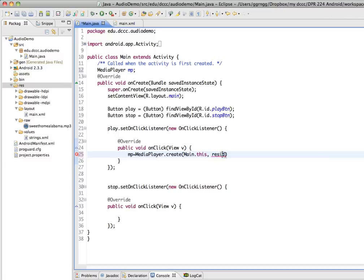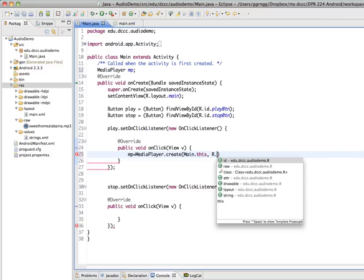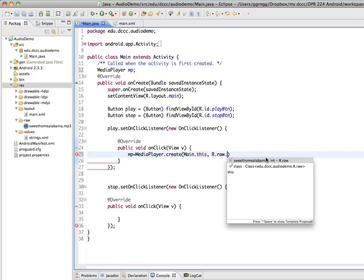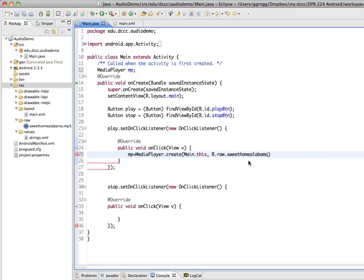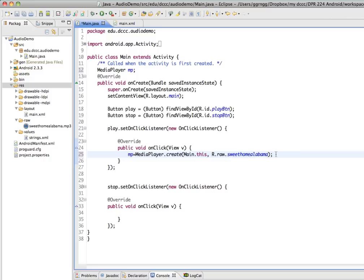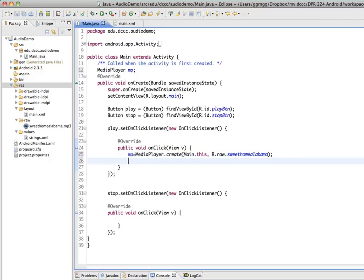So just like we go out and we get the resource or the reference to these buttons and other elements in our interface, I'm going to do the same thing if this is going to be R. Only this time it's in the raw folder. And I have my MP3 file name in there. So that creates the media player and using this specific MP3 file. And after that, I want it to start playing.